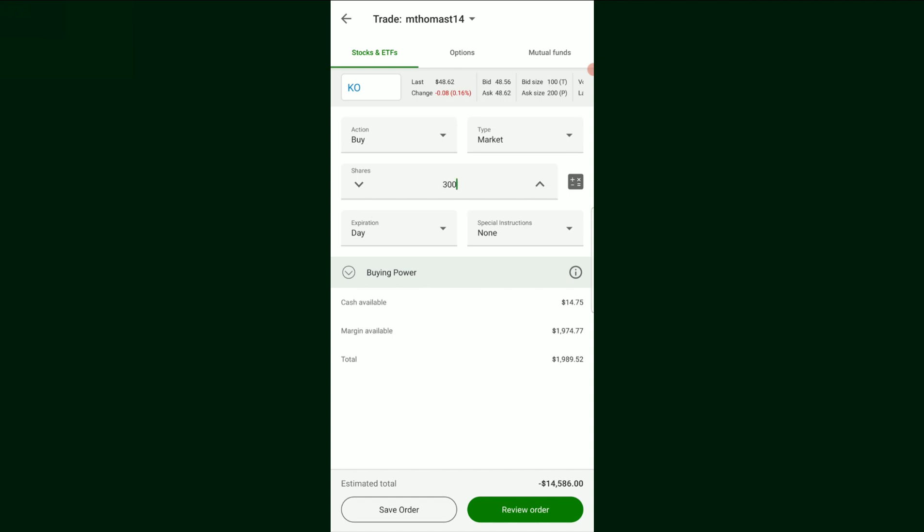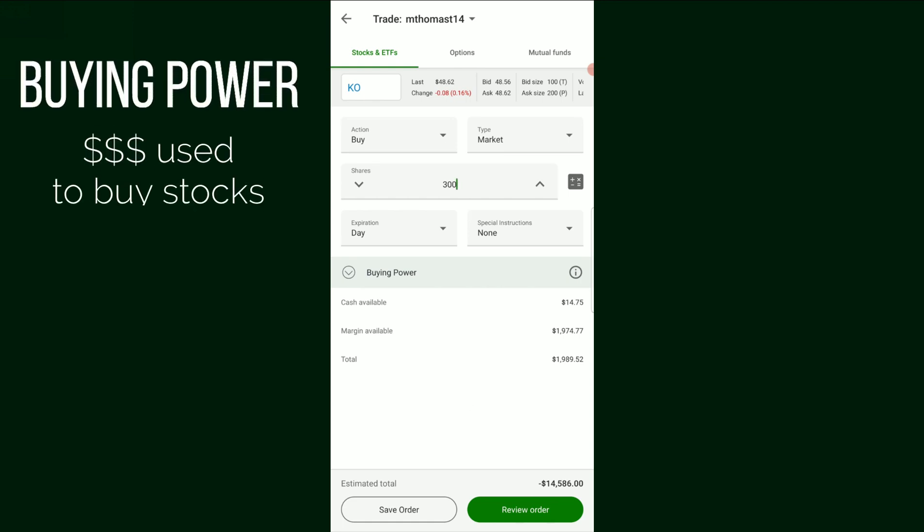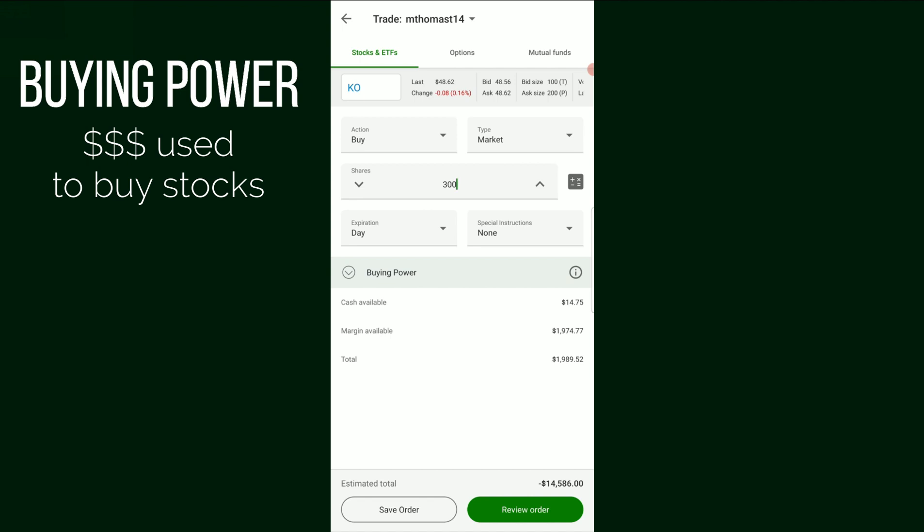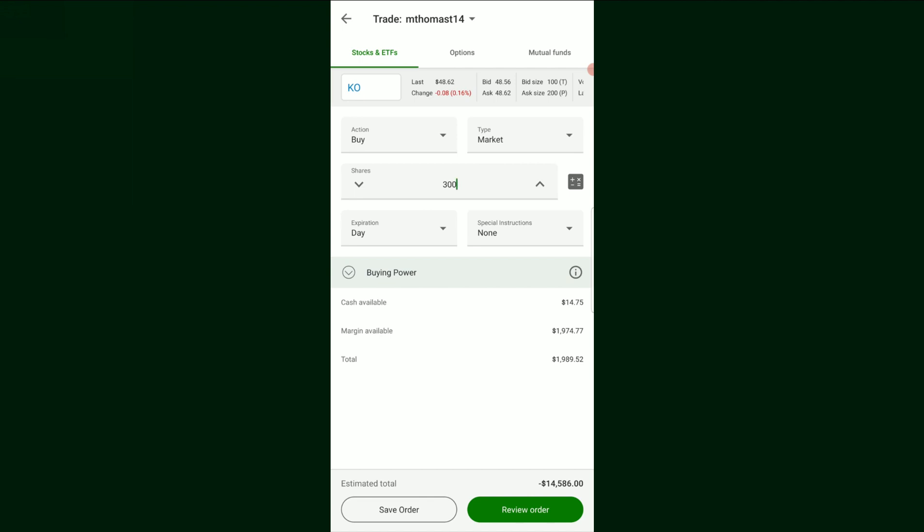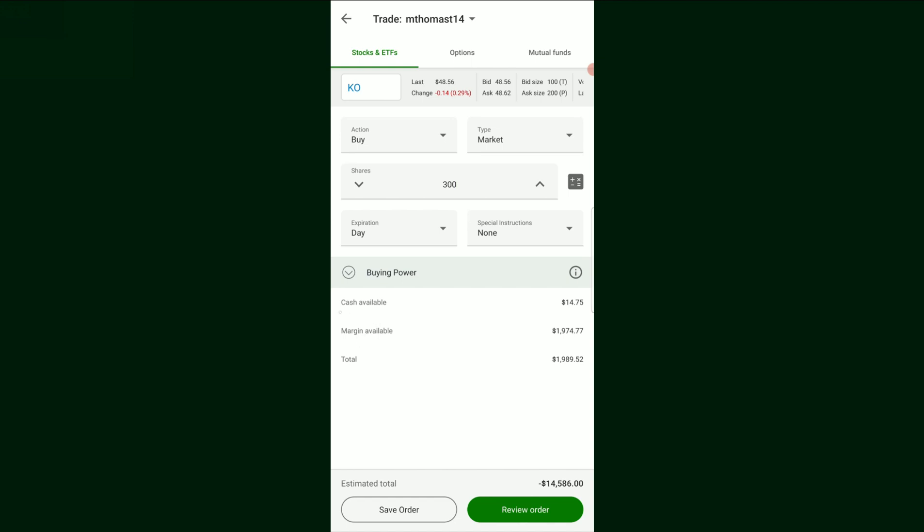One thing to take note of before we get into anything, and that is your buying power. Basically you need money to purchase stocks. And the way to find out if you have anything to purchase stocks with is if you come over here to the cash available. These do apply to things, but for the sake of this demonstration, I'm just going to be talking about the cash available here. So the cash available, as you can see, I have $14.75 of buying power to purchase this stock. And it's not good. I don't have enough, but I'm just demonstrating how to buy something. So it's more theoretical here.